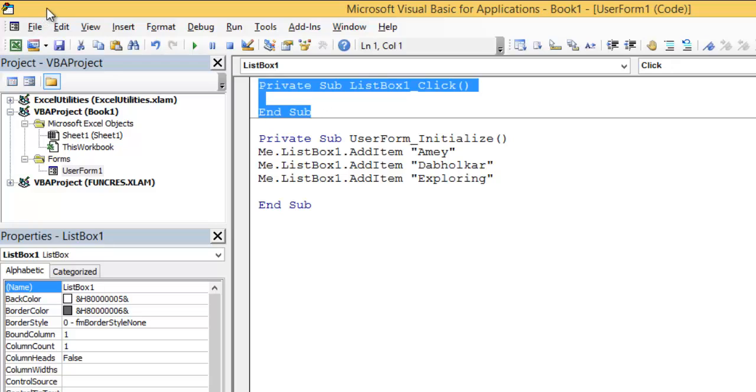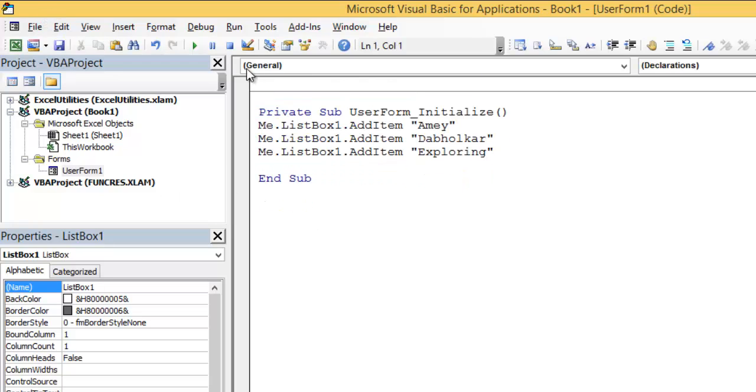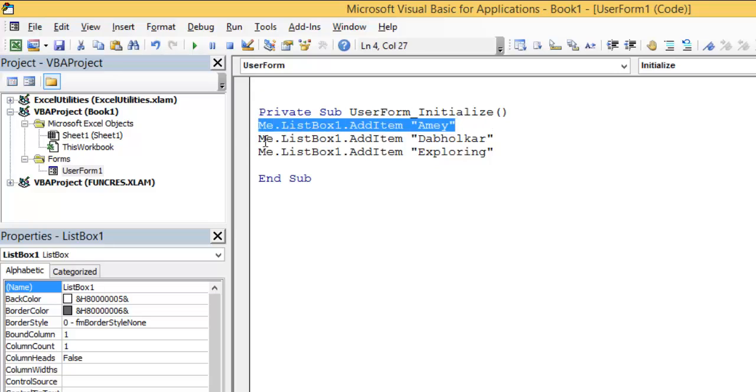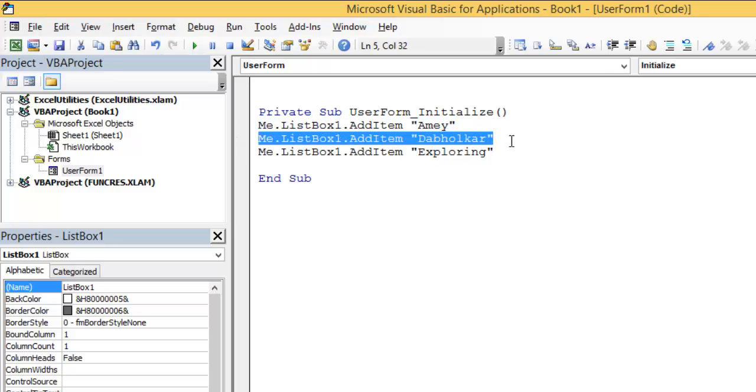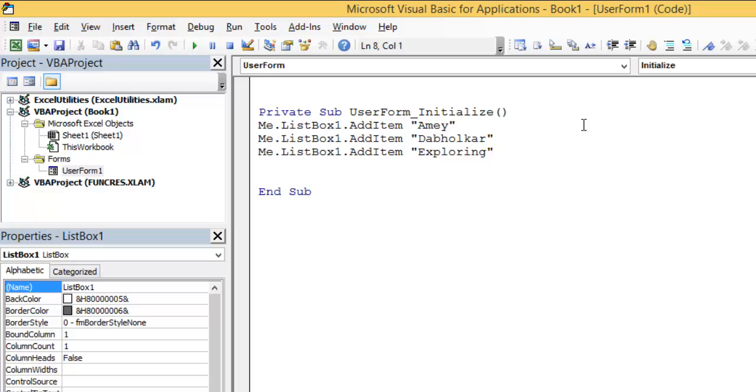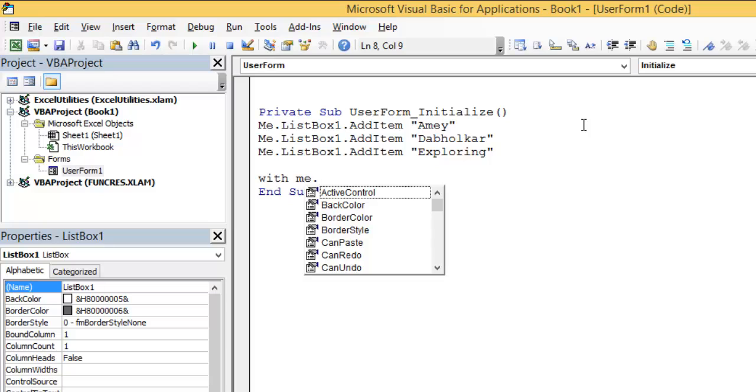Now I'm going to show you another method for the same. But now this code becomes very big to write me.ListBox1. So instead, you can use the With statement.